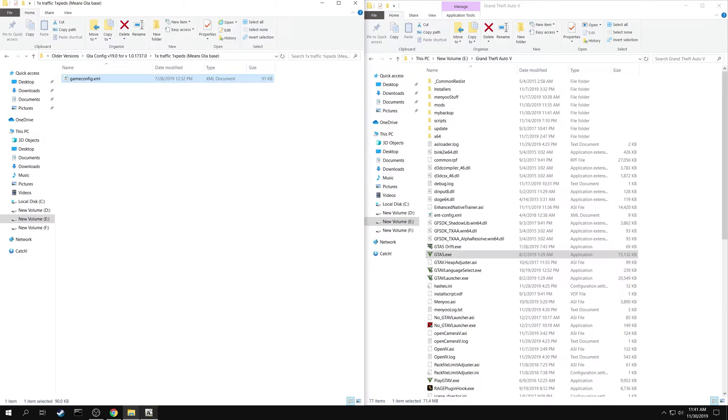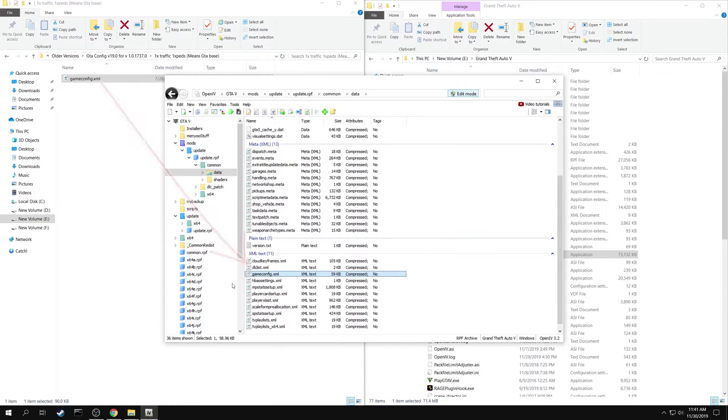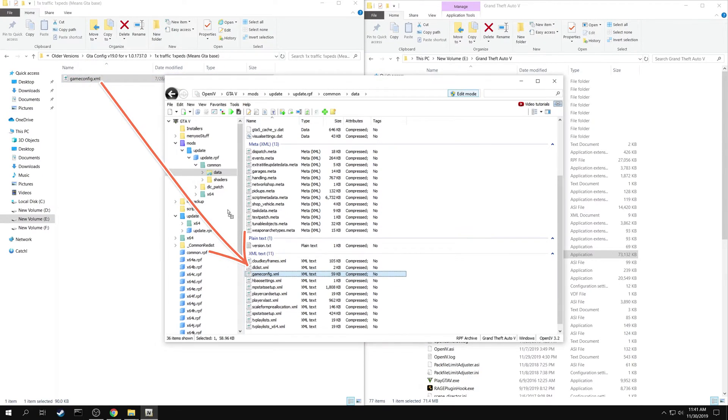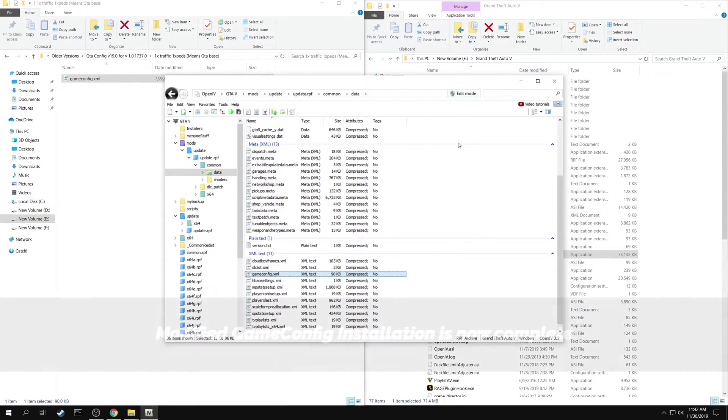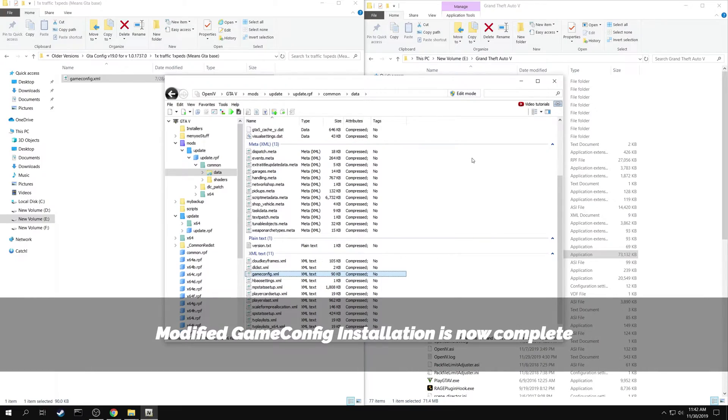Now using OpenIV, replace the original file with the modded file. You can stop the edit mode. Modified game config installation is now complete.